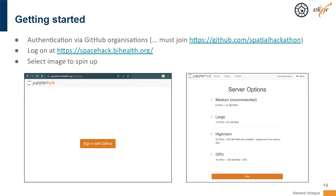In terms of getting started from a user perspective, we managed all authentication via a GitHub organization — I just created one called Spatial Hackathon. As soon as you're part of this GitHub organization, you're able to use your GitHub credentials for authentication. I registered a URL for the cloud instance — spacehack.vihealth.org — and then you're presented with a login screen which allows you to log in with GitHub.